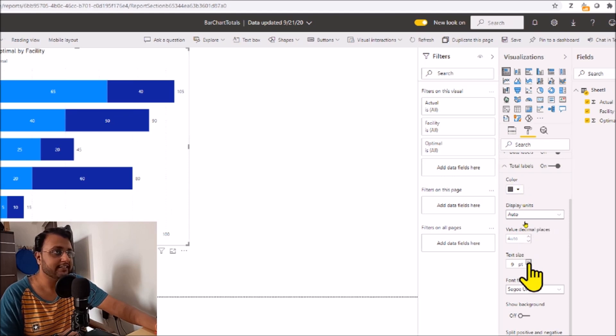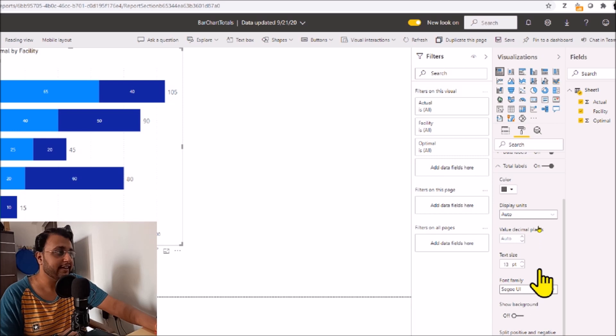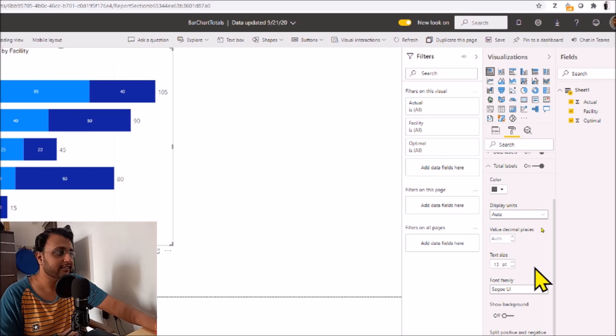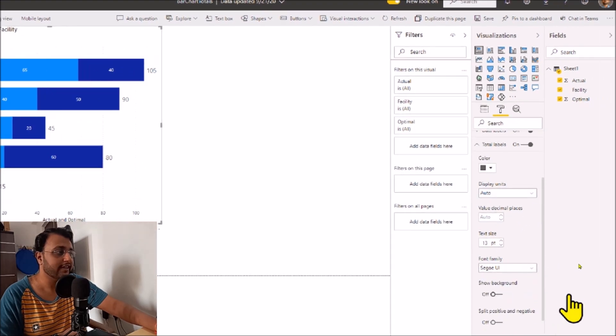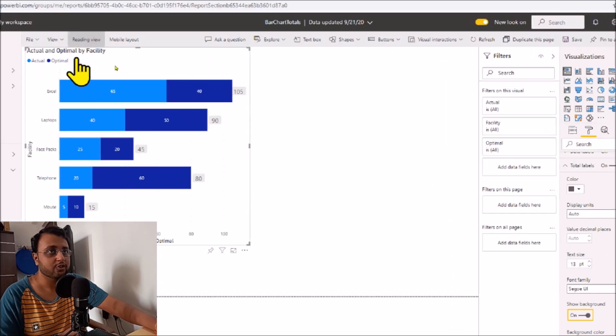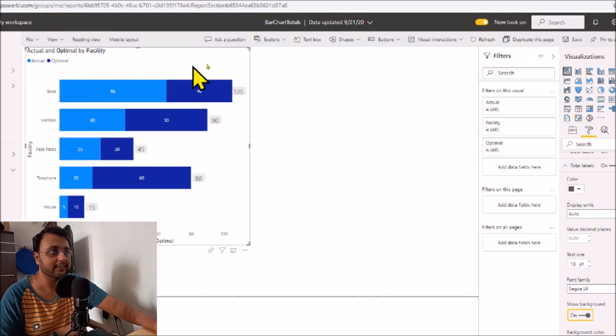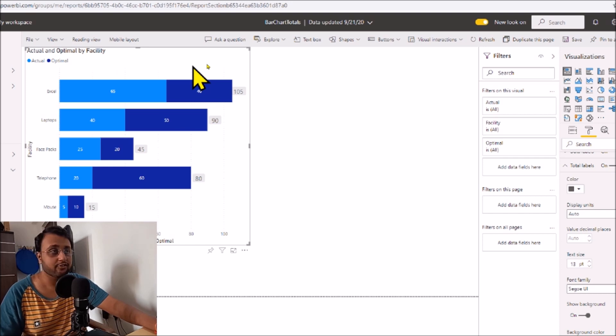Let me increase the text size a little bit. I'm increasing my text size to 13 and then I'll add a background. So I'm showing a background like this. This is how the chart will look. This is what we've prepared for the stacked bar chart.